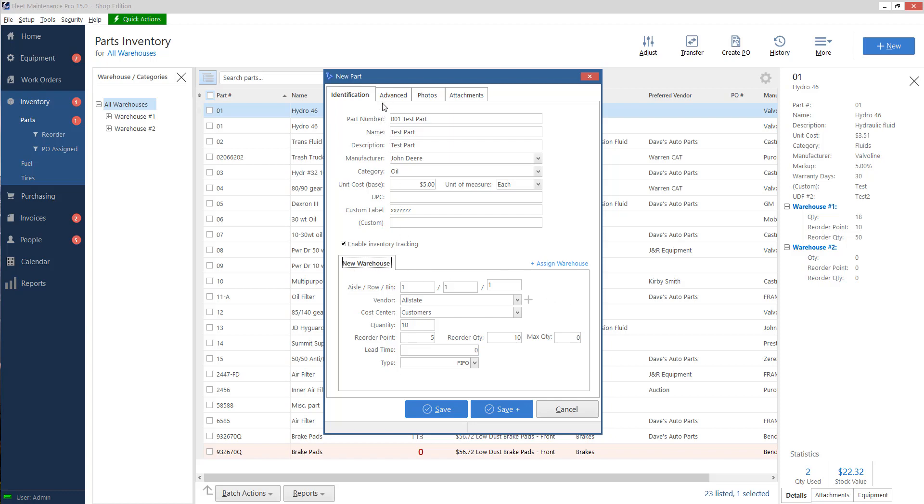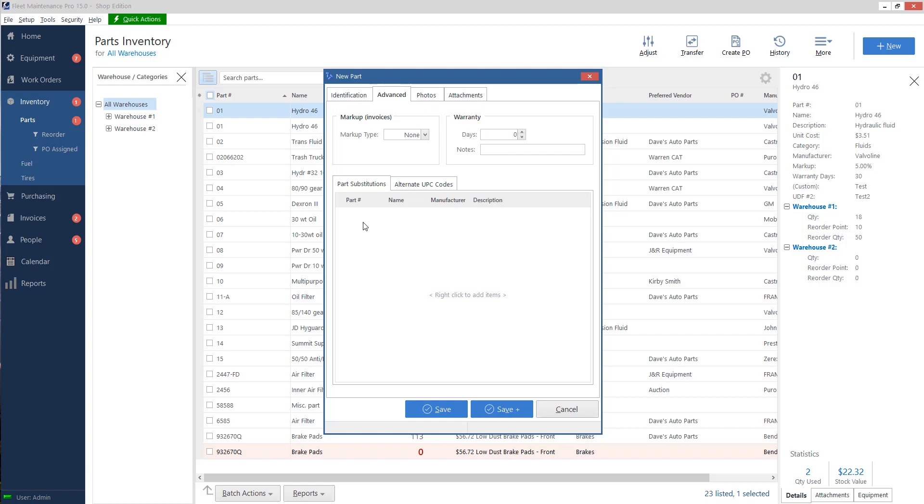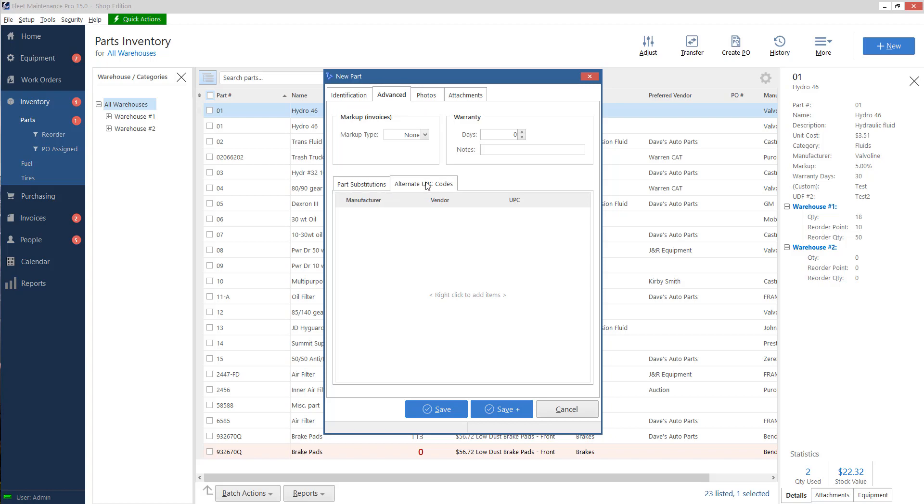We should go over these other tabs at the top. So we've got the advanced tab. This is if you want to automatically add a markup to the part costs on your work orders. You want to reference if it's got a warranty date, 60 days, 90 days, you can put that in here. Part substitutions. If the part's out of stock, I can right click and add another part number for it to use in its place. And then if I have multiple barcodes that link to this part, I can add those here, like if you have different packaging or something like that.